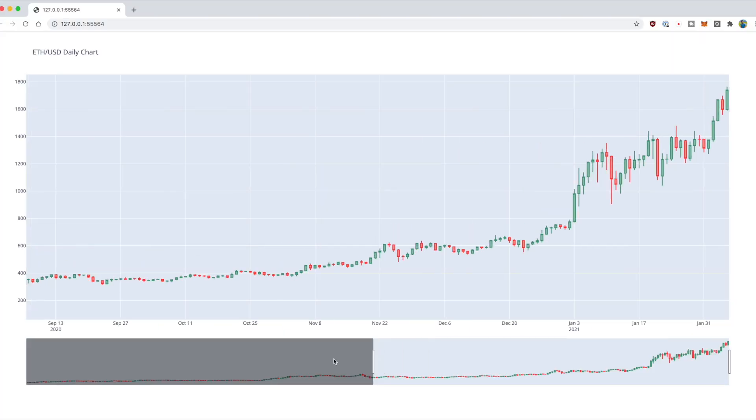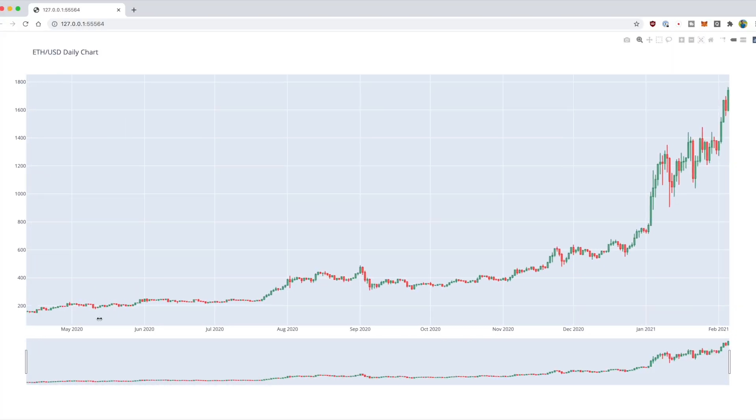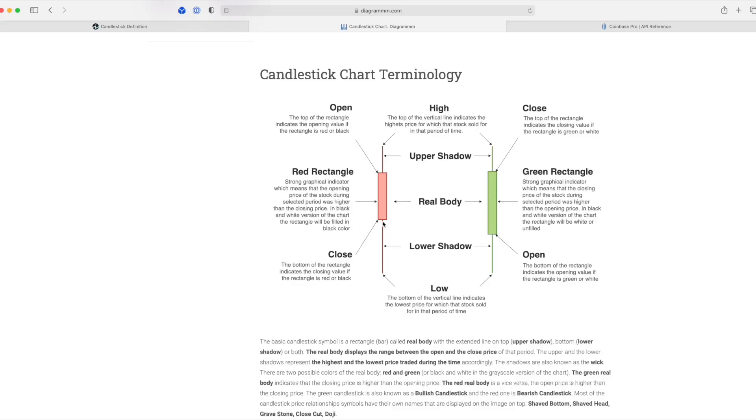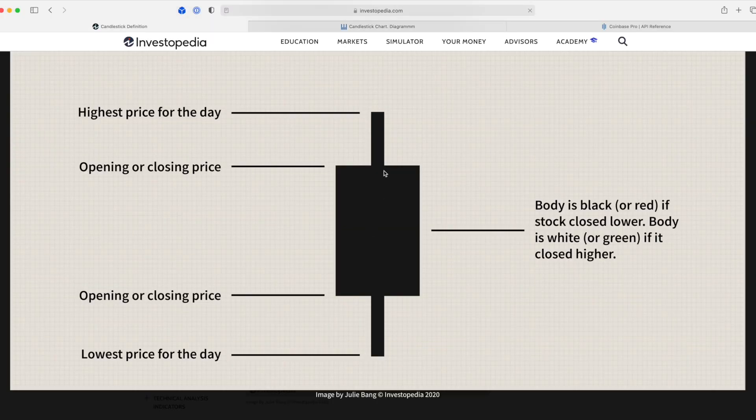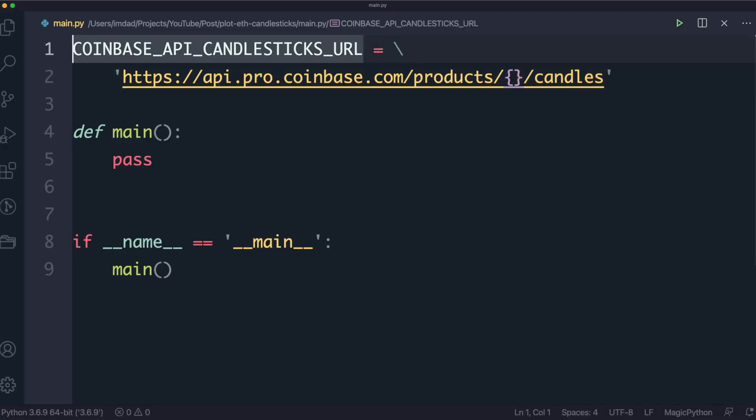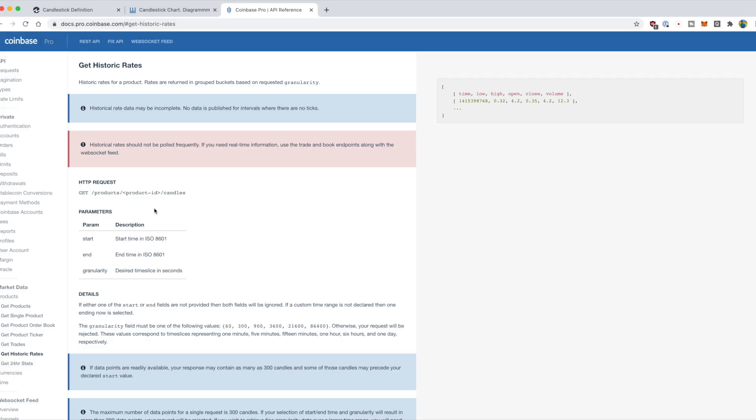This really cool interactive chart is going to allow you to step back in time to understand price activity for Ethereum. Not only are you going to learn a lot about candlesticks in the context of trading and investing, but you're also going to learn how to reach out to the Coinbase API to grab historical financial data and then use the Plotly library in Python to put that onto a chart.